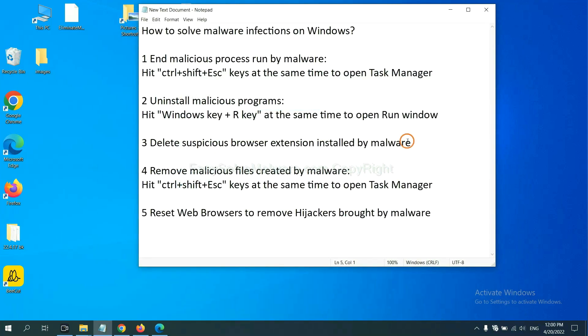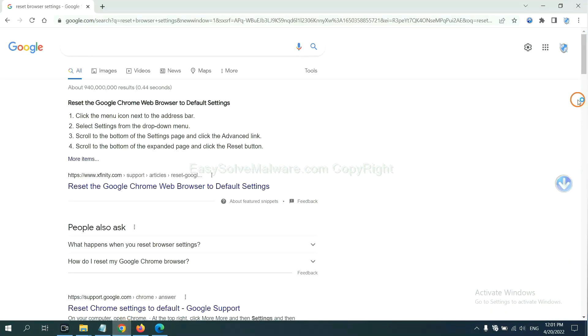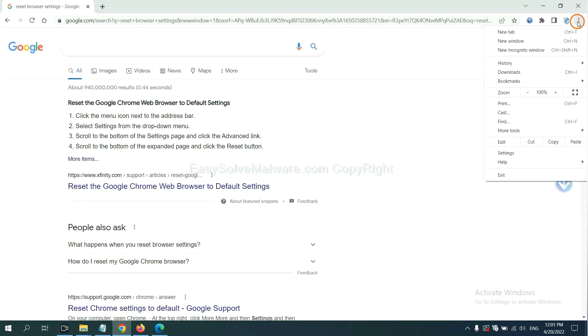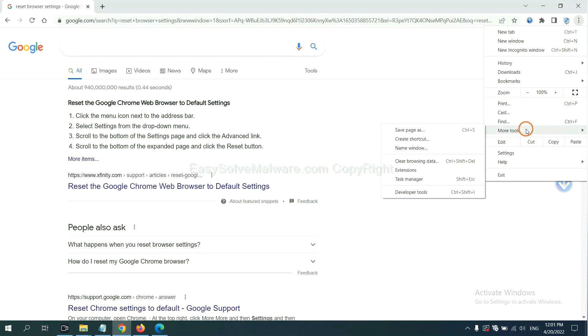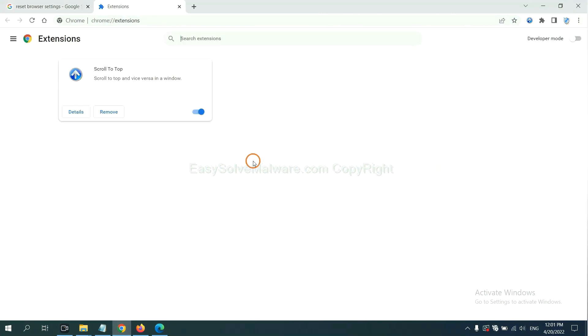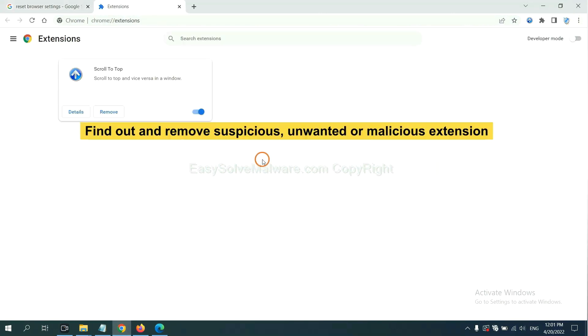Next, we need to delete suspicious browser extension installed by malware. First, on Google Chrome, click the menu button. Select more tools and click extensions. Now find out a suspicious or dangerous extension and click remove.